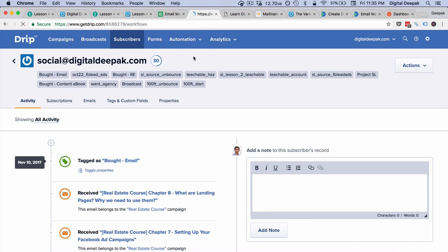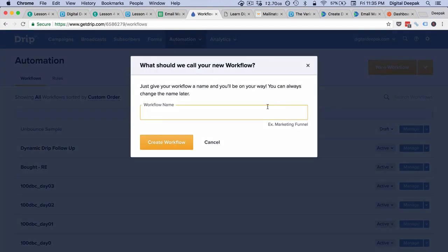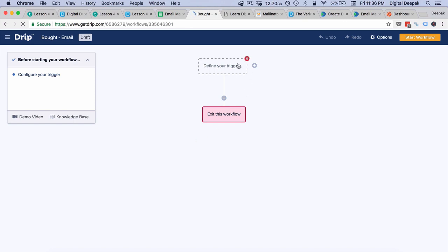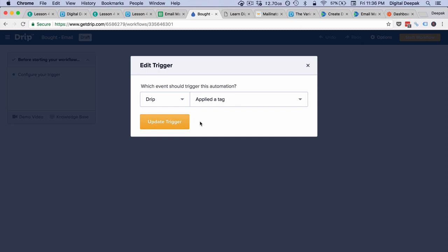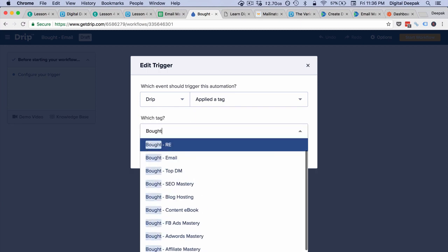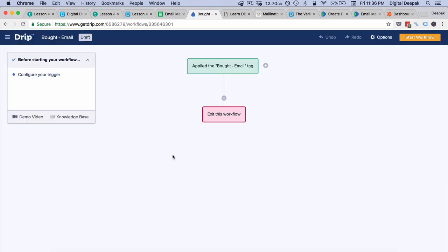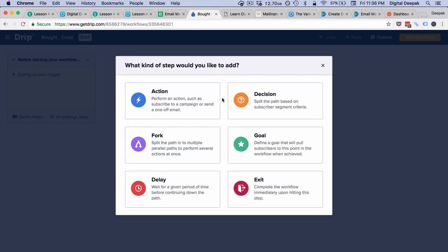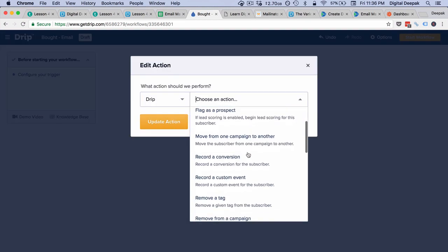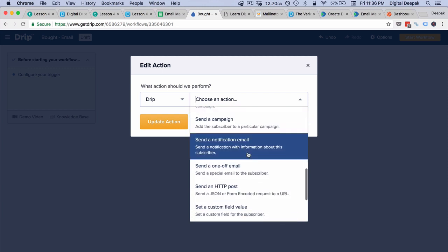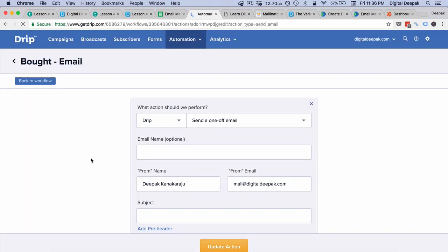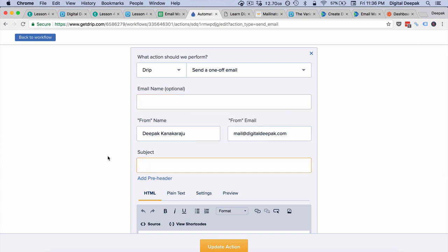I will go ahead and create a new automation. Inside the automation I will click on new workflow. The workflow will be called bot-email. The trigger will be from Drip — applied a tag — and the tag will be bot-email. So whenever a transaction happens at Instamojo, the data is passed via webhook to Zapier, Zapier passes the data back to Drip along with the tag bot-email, and inside Drip we define a welcome email. Whenever this tag is applied, a welcome email is sent. I will click on action and select send a one-off email.